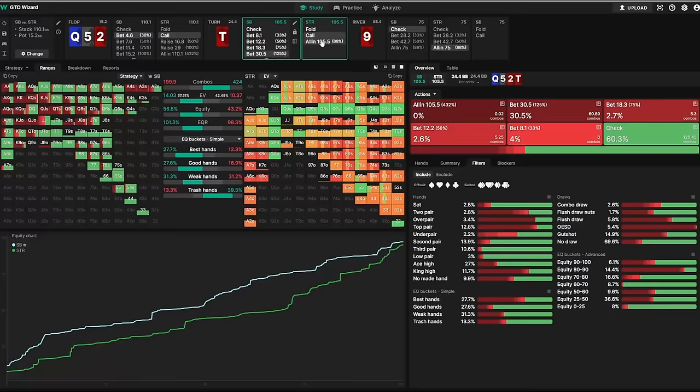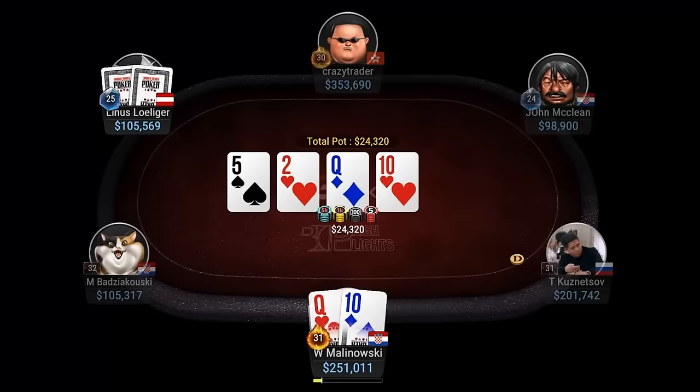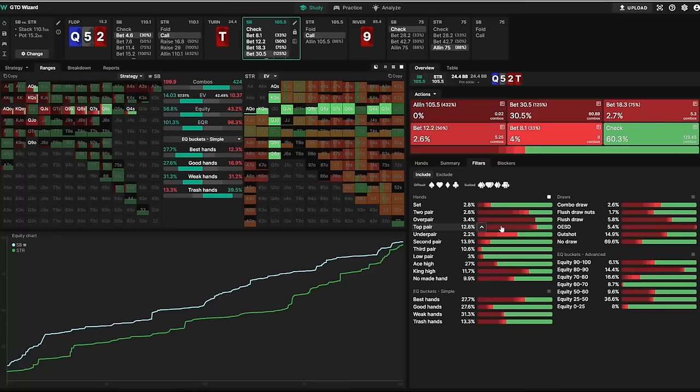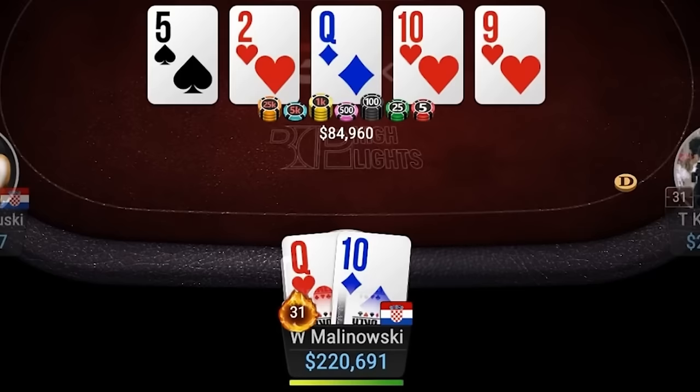Which means we have a huge range advantage with a relatively high amount of strong hands like top pair and better. A good reason to overbet against a wide and rather weak range with relatively less top pairs or better. And when we are called, we again have to think about what to do with our top two pair.